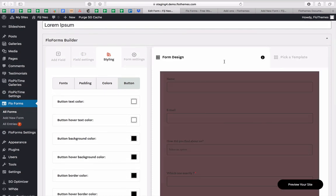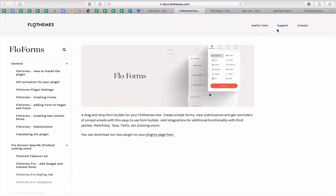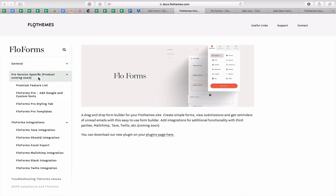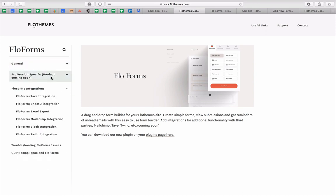If you come across any questions about building forms or using specific features, you can always access the documentation. There you'll find all the general information, specific features inside the pro version, all of the integrations, troubleshooting, and GDPR compliance as well.